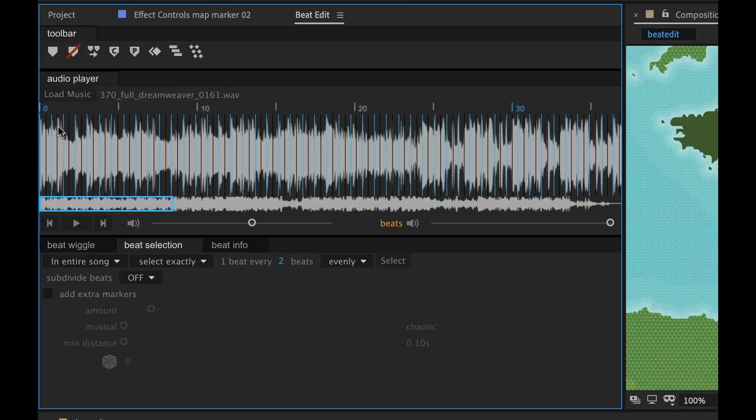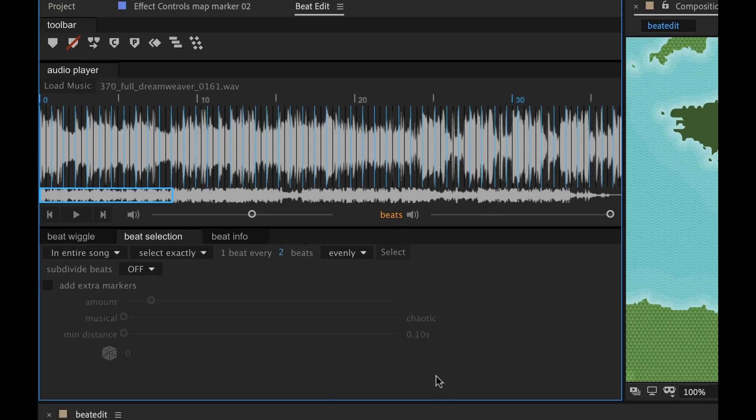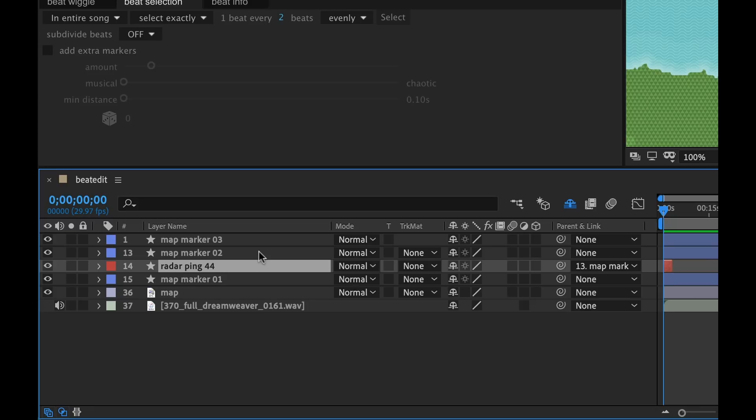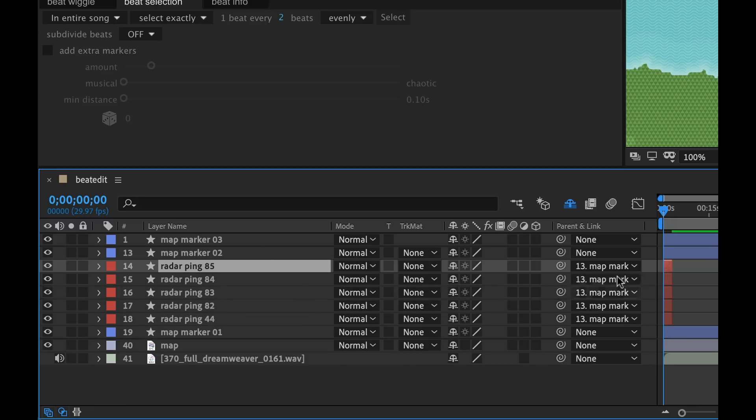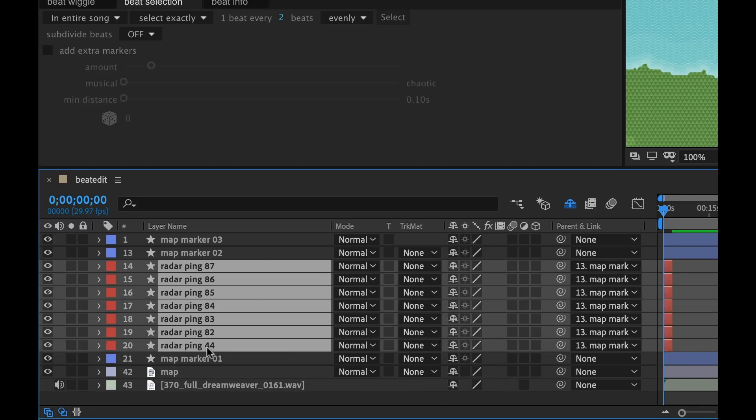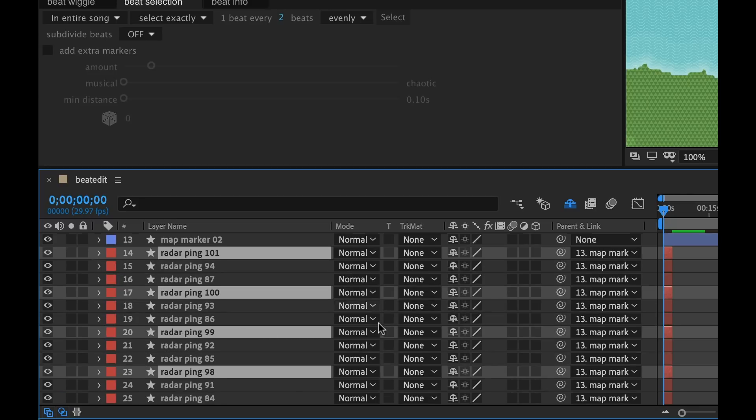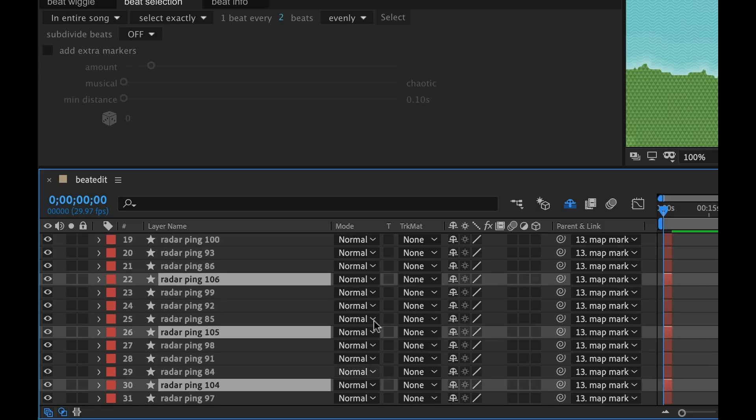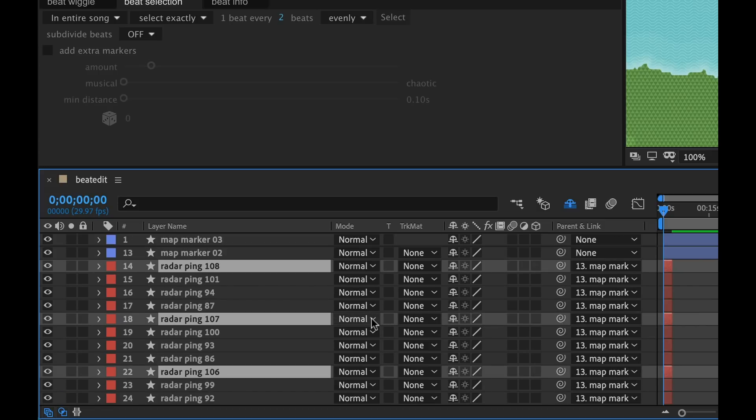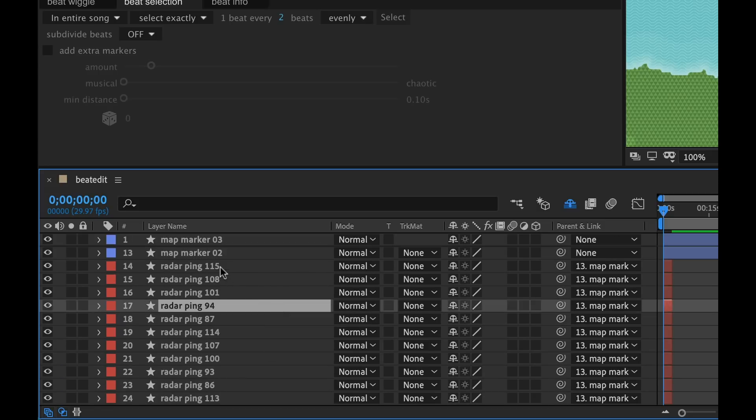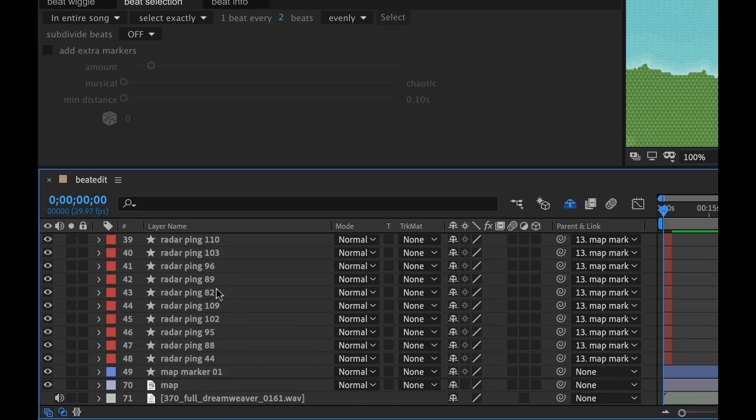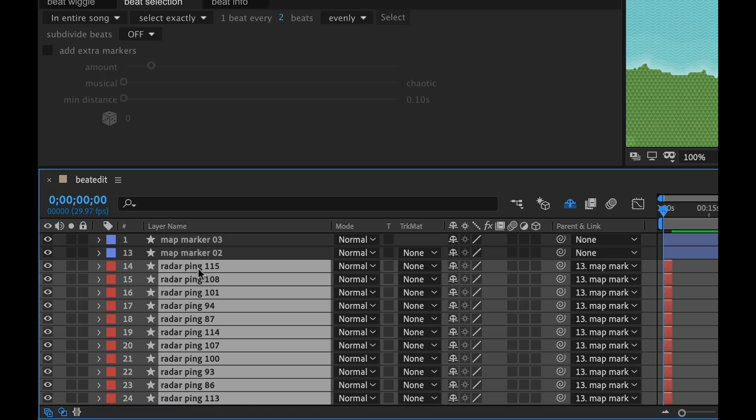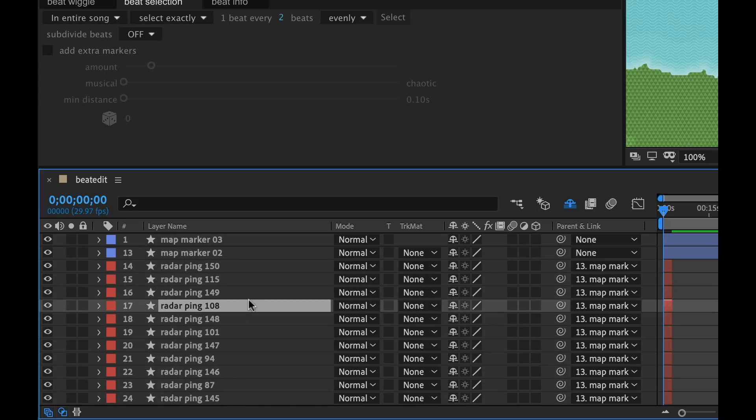And now you can see we've got a lot of beats going on here. So I'm going to go down here to this radar ping and duplicate it just a bunch of times. I don't even know how many times we should do this. Let's do one more. OK, here we go.